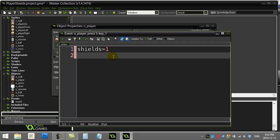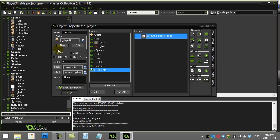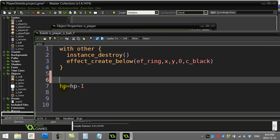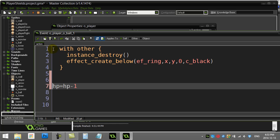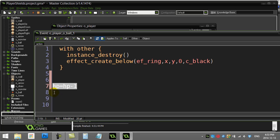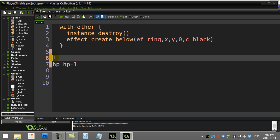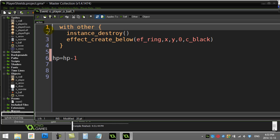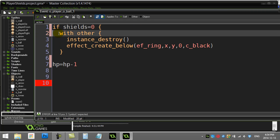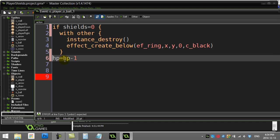Now that shields equals one does something, go to the event where the player gets hit — the 'hit by ball' event that causes life loss. I need to change this a bit. I'll wrap the damage code inside an if statement: if shields equals zero, then I destroy the object and take life away. That handles the case where the player has no shields.